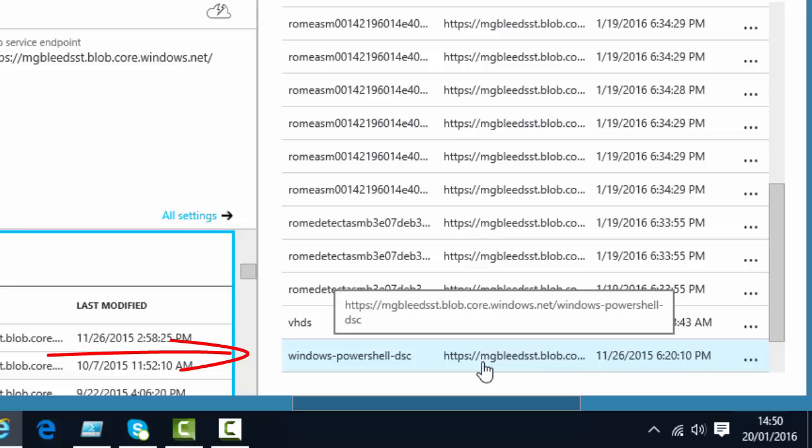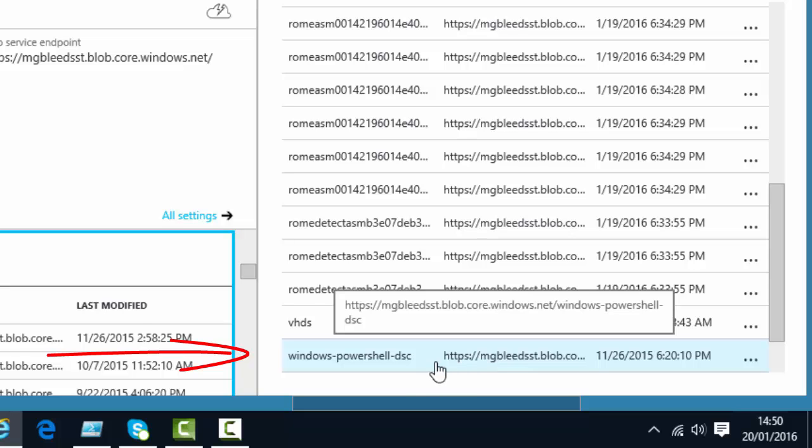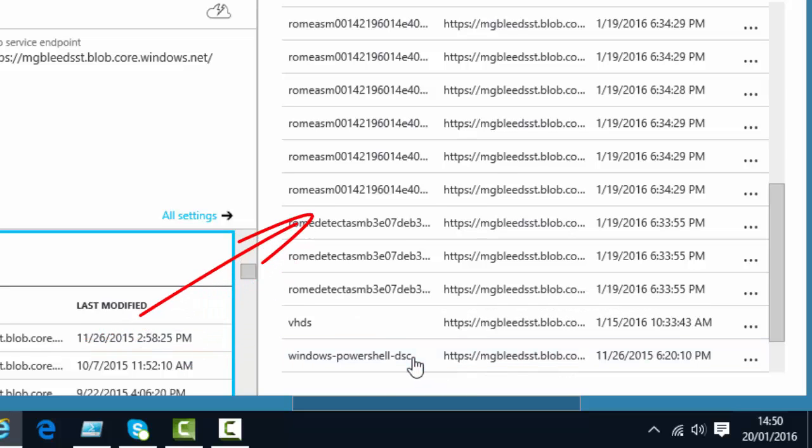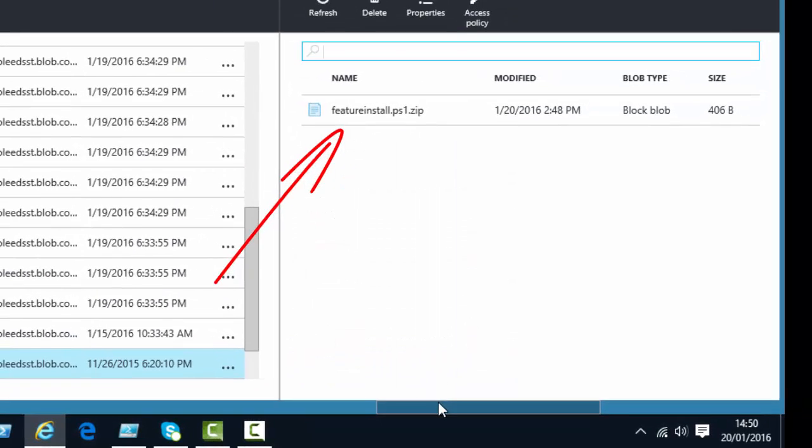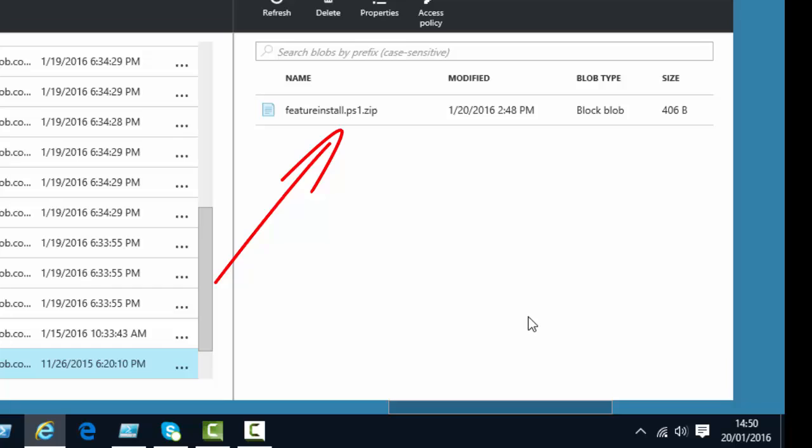And if we click on there. There we go. We've got our file. My file. featureinstall.ps1.zip. Now, the name is important here. The name is case sensitive.